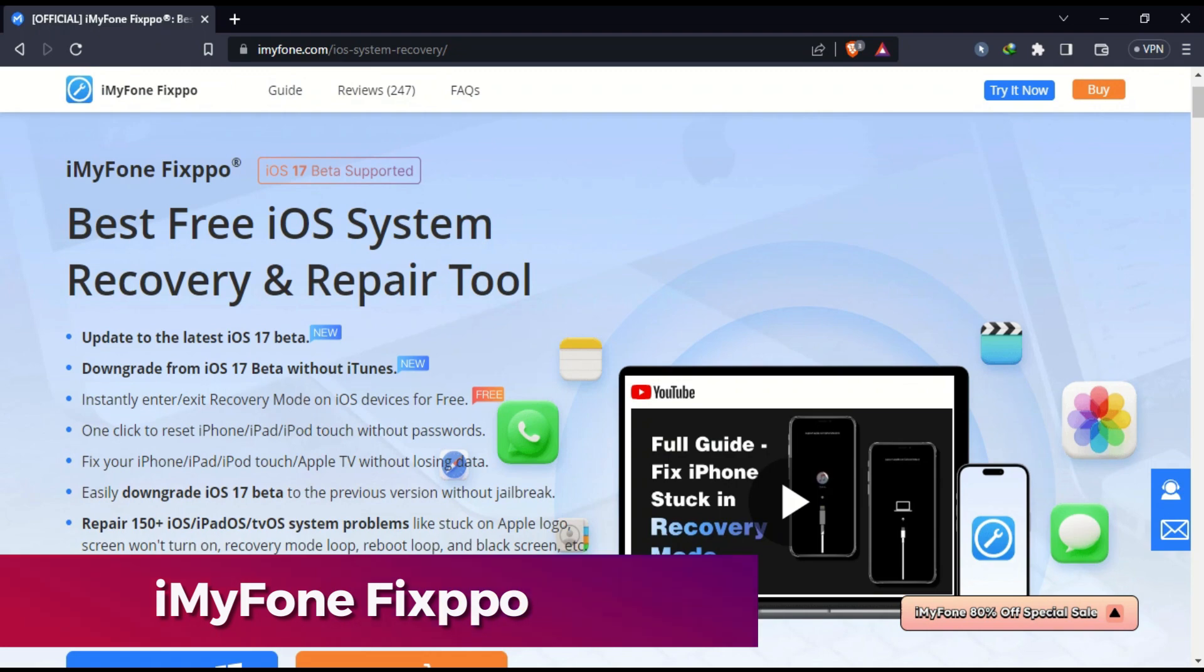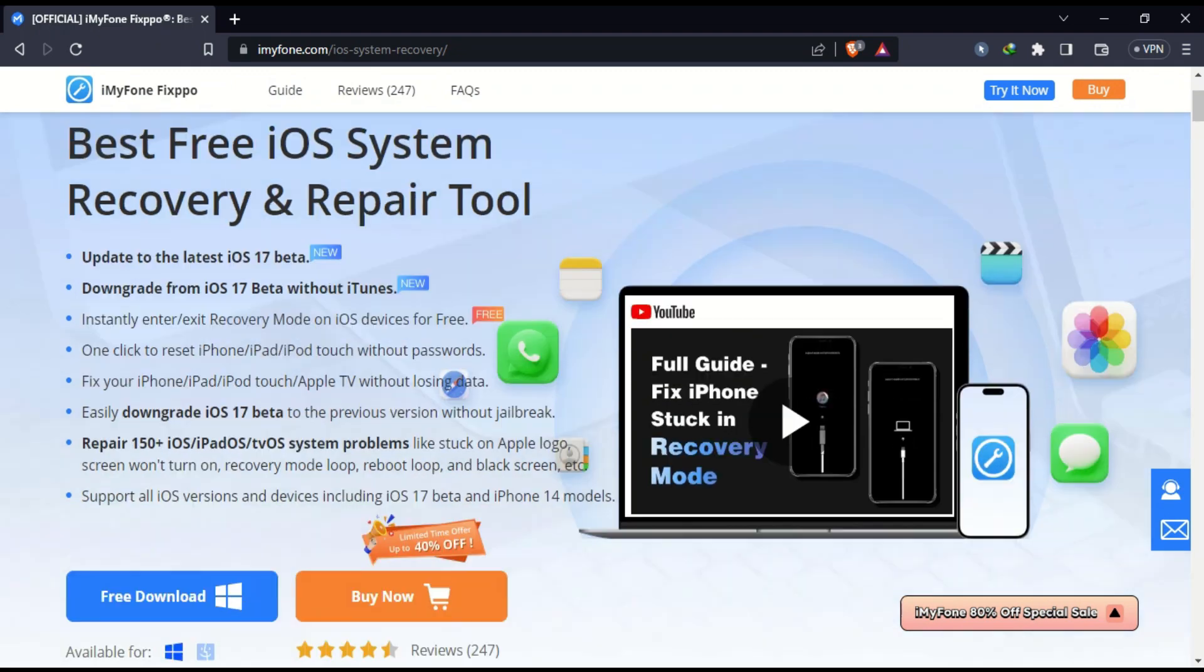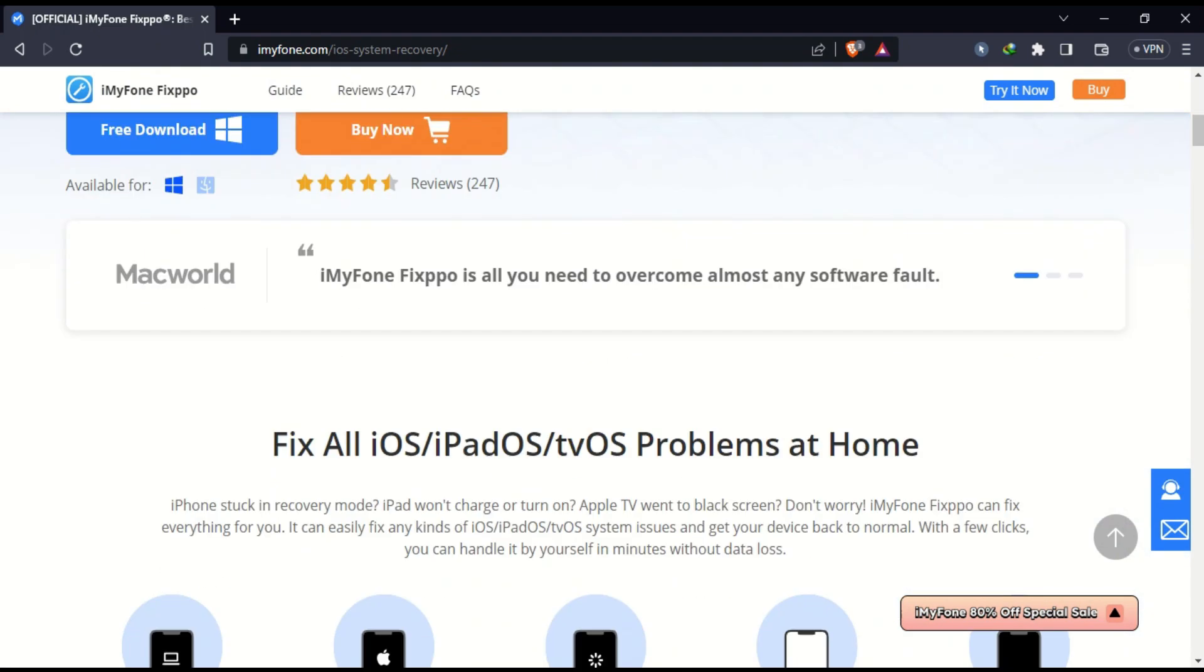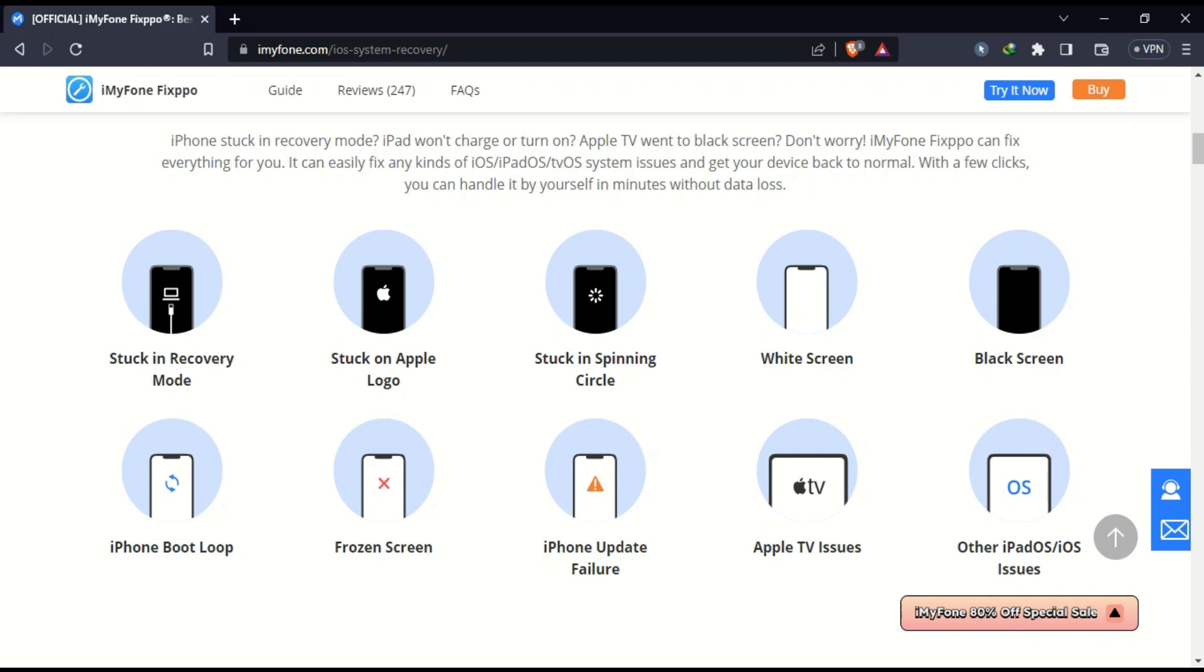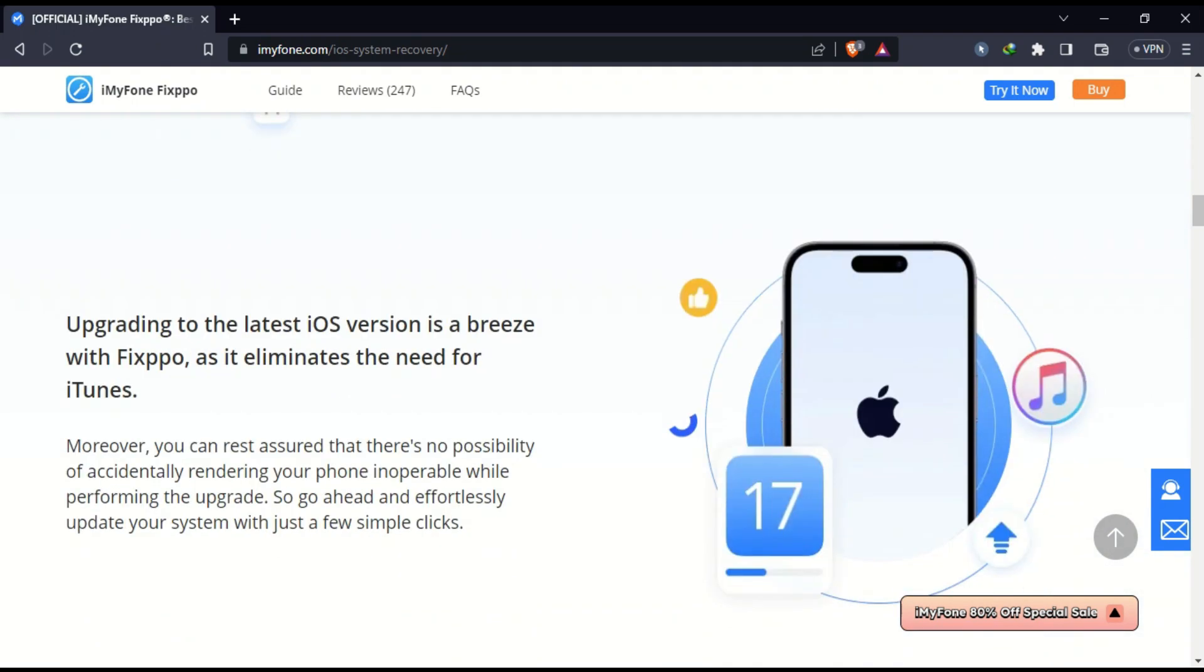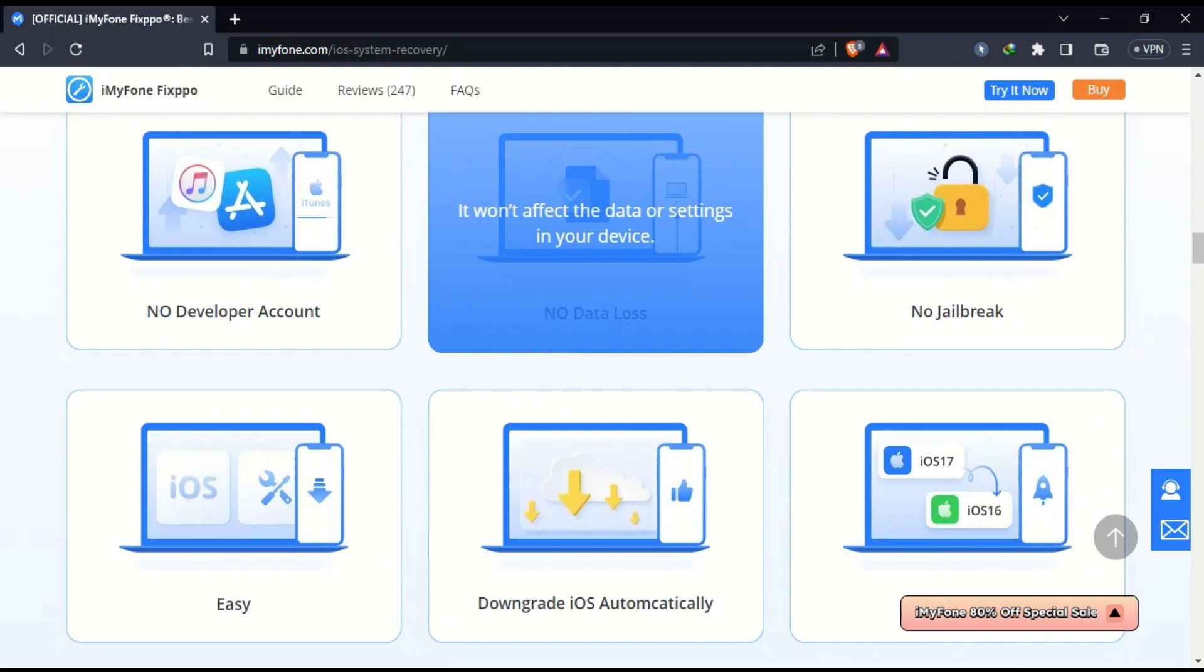For this system repair, we'll use iMyFone Fixpow. You can download this tool from the description link for Windows or Mac. This tool can help you recover and repair iOS system-related issues - it can repair 150+ iOS system issues whether you have a black screen, stuck on Apple logo,